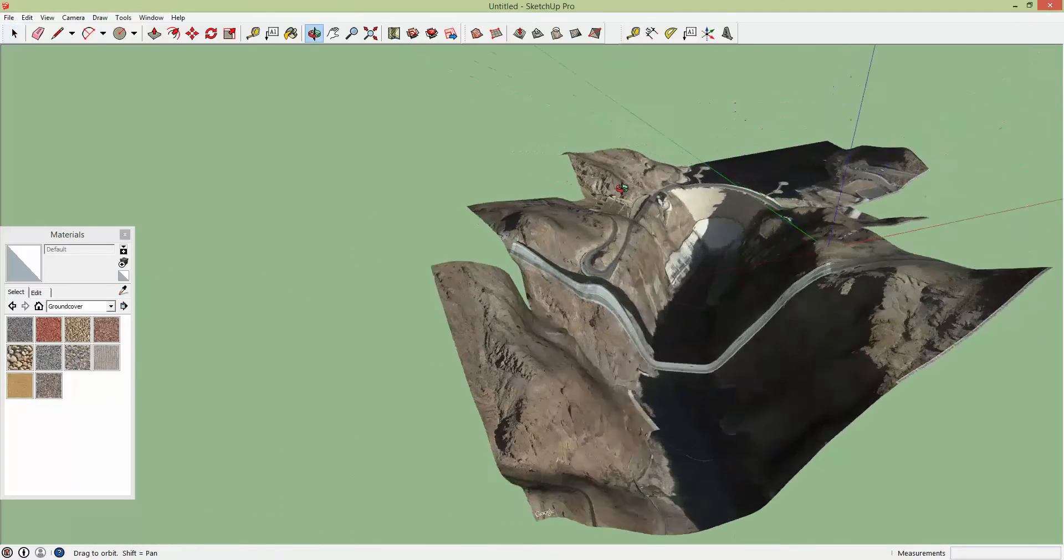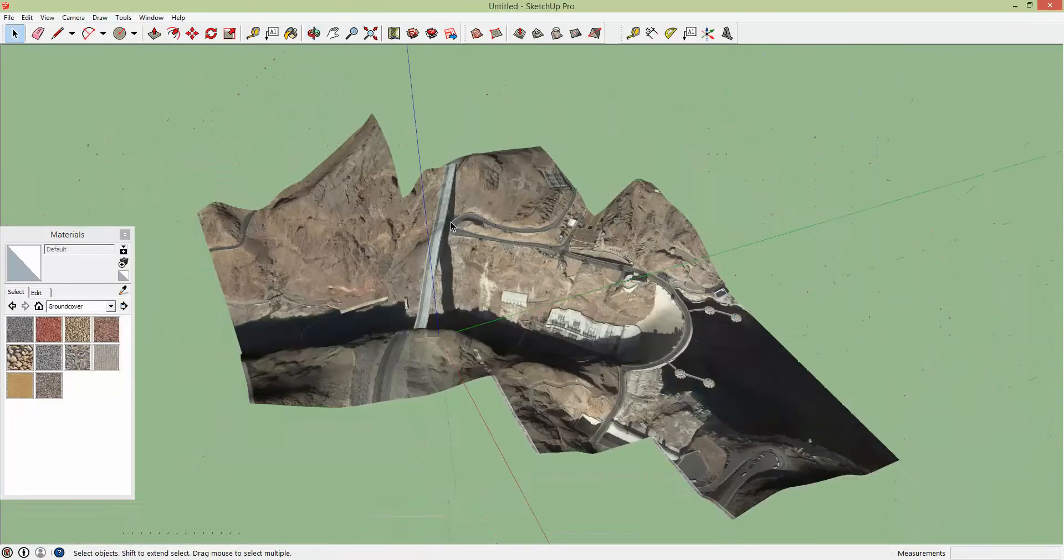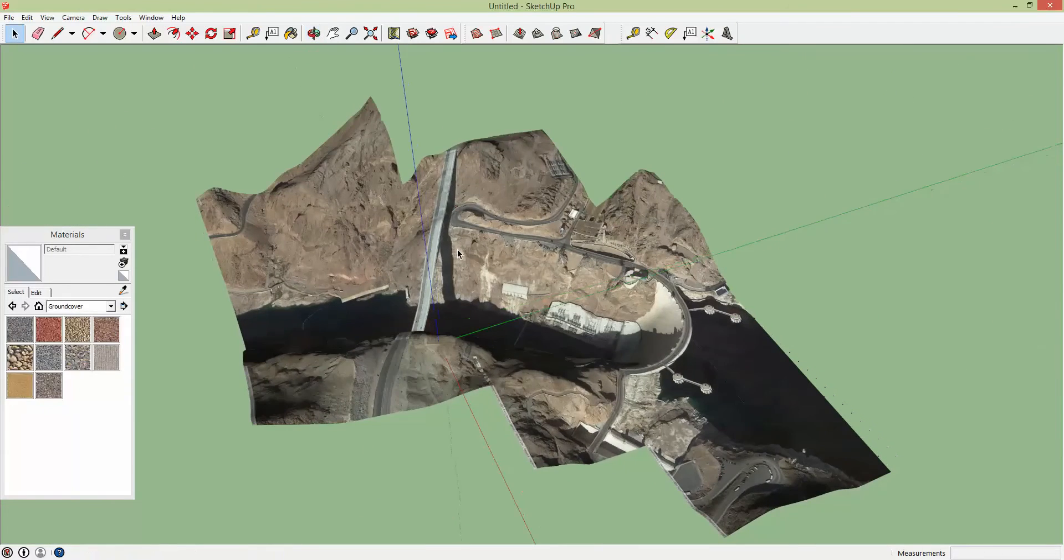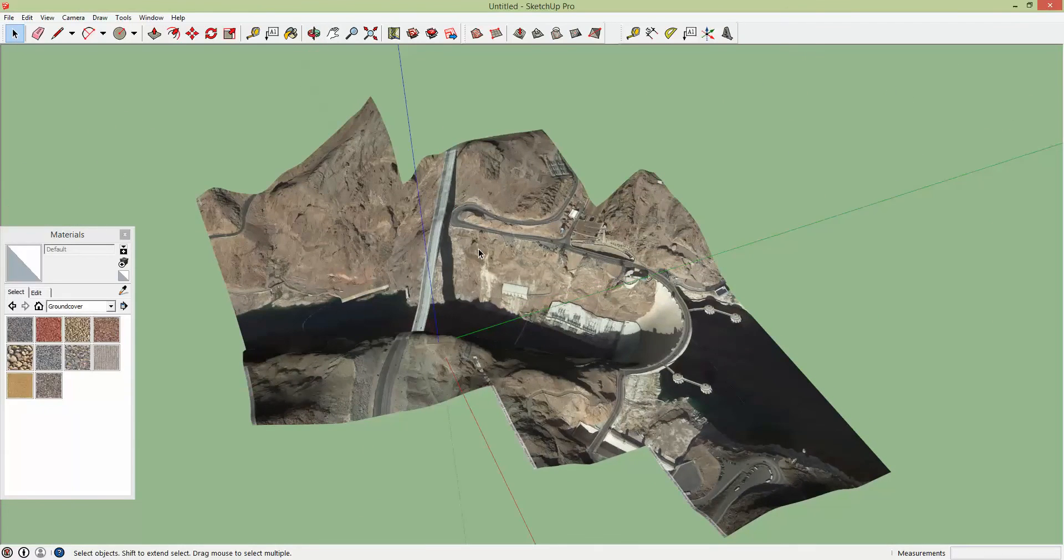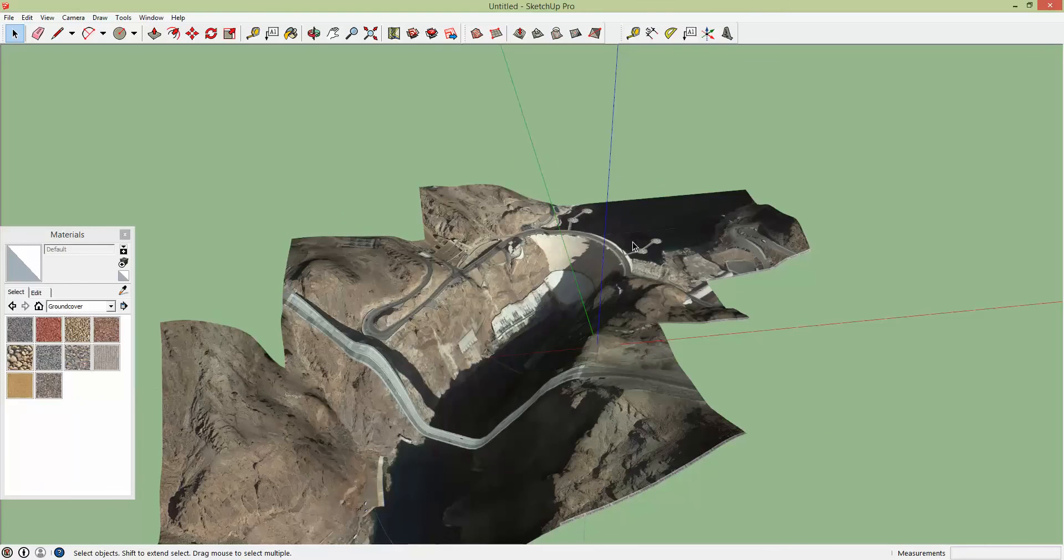So this is just a quick tutorial on how to get terrain. Like I said, you could continue stitching this together until you have a huge area as big as your computer can handle. And this is Sam with CivilFX.